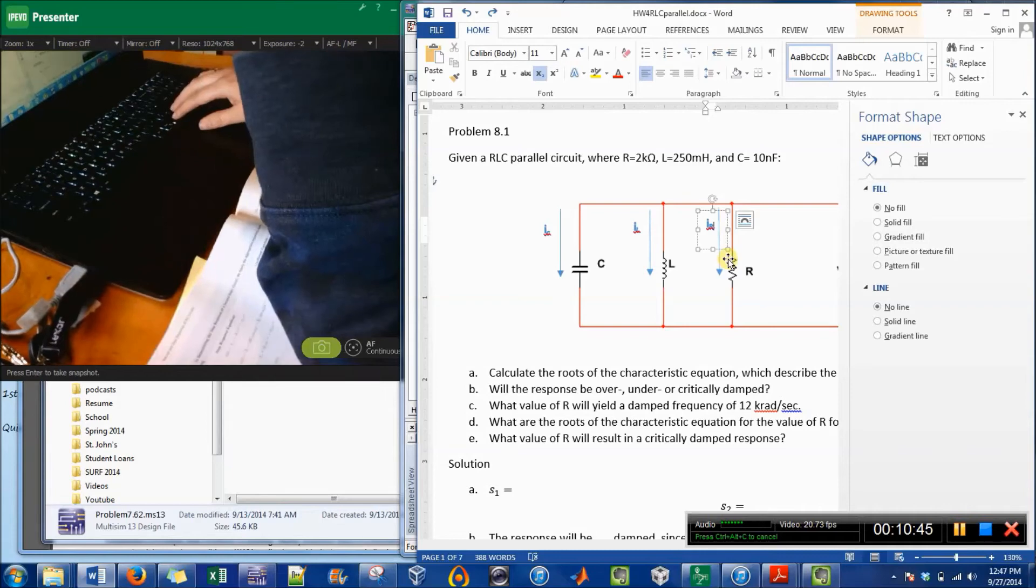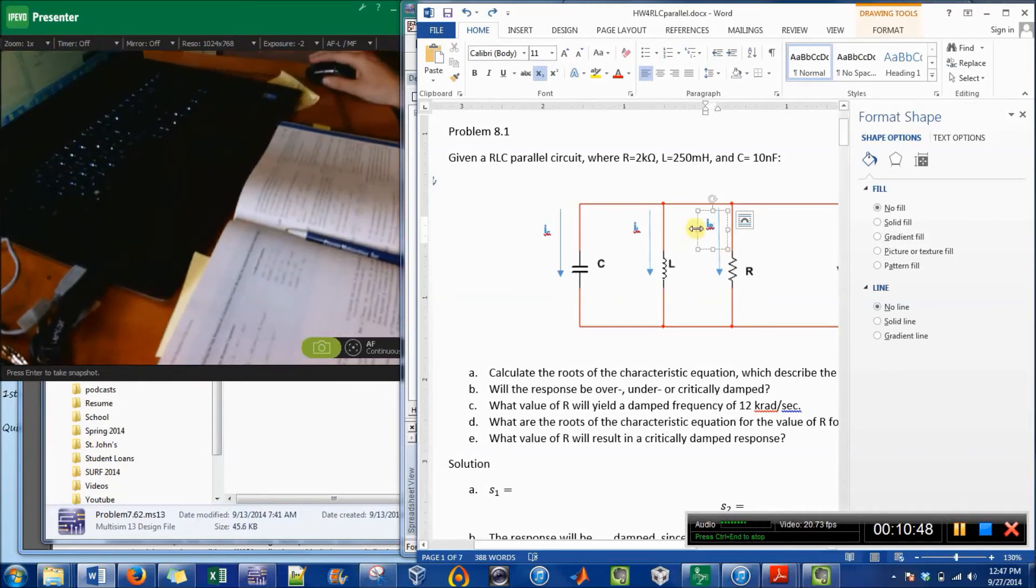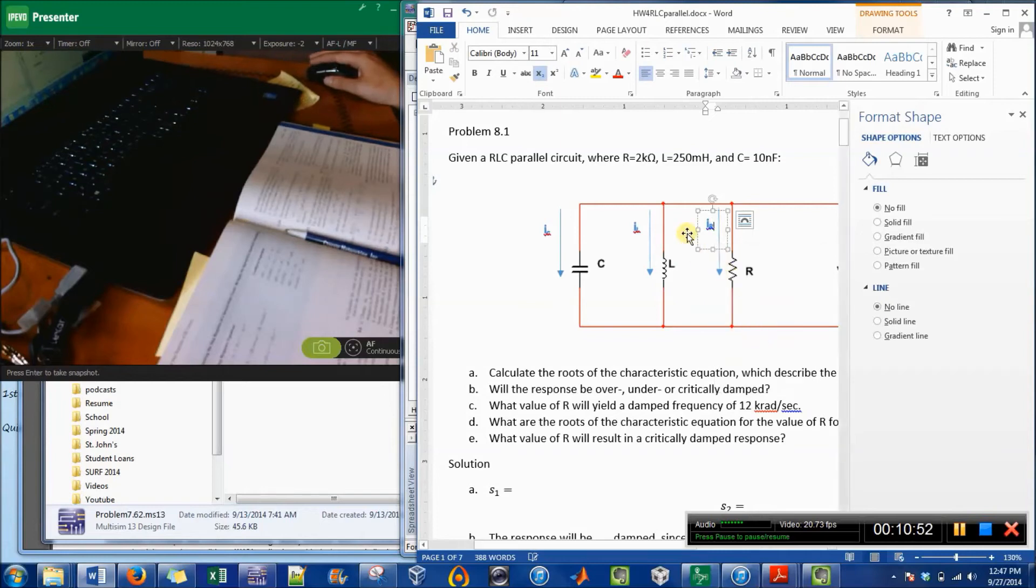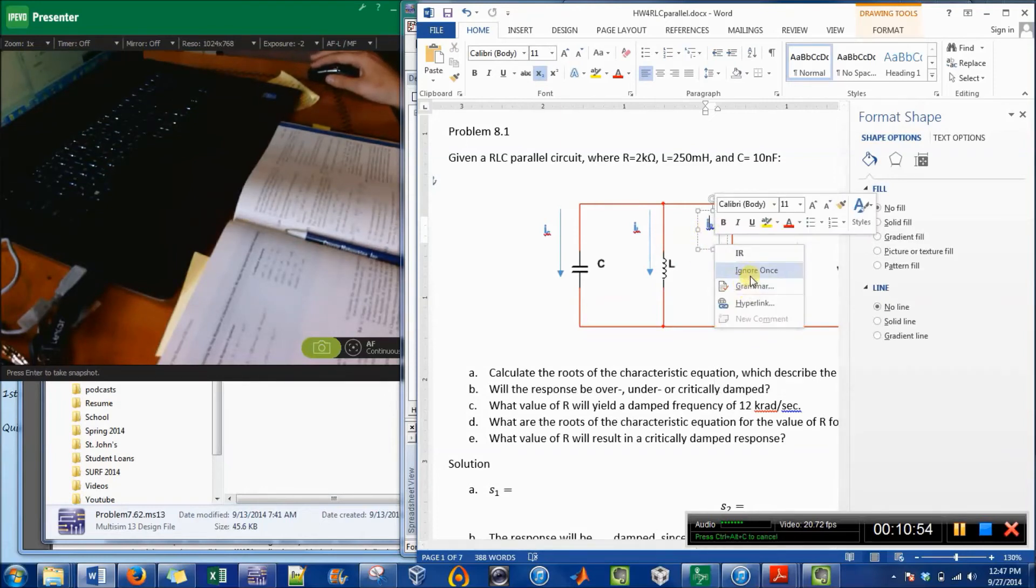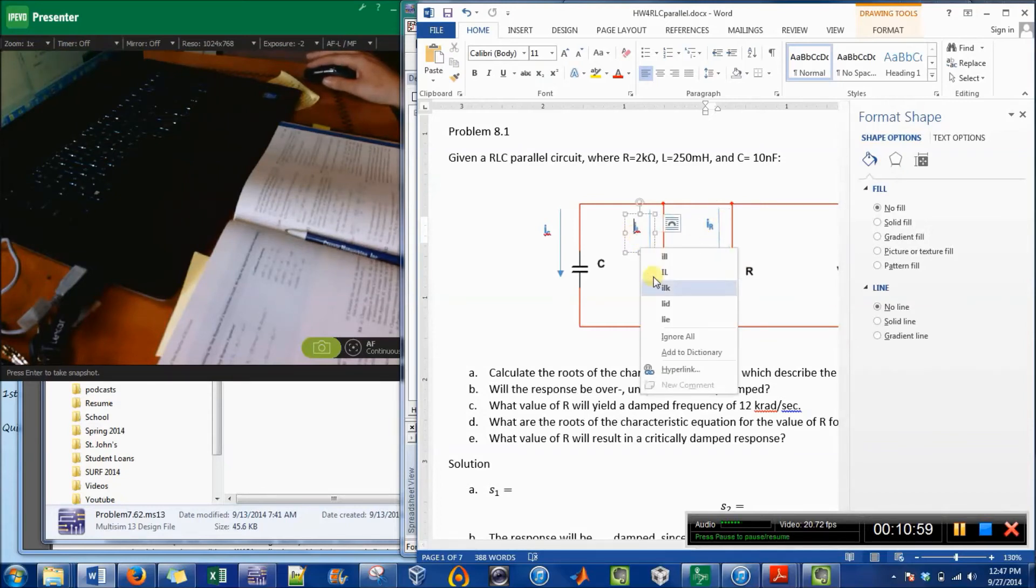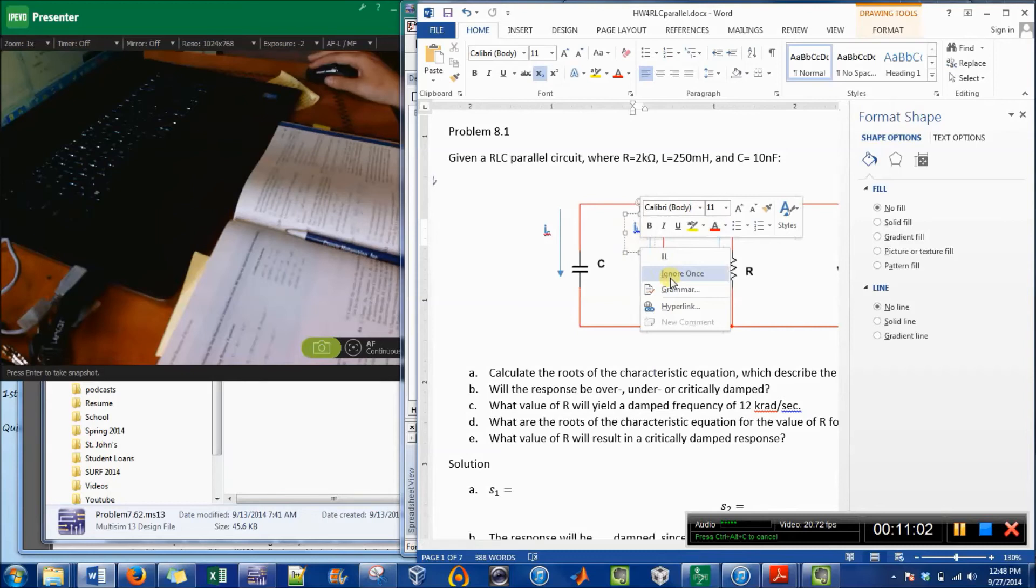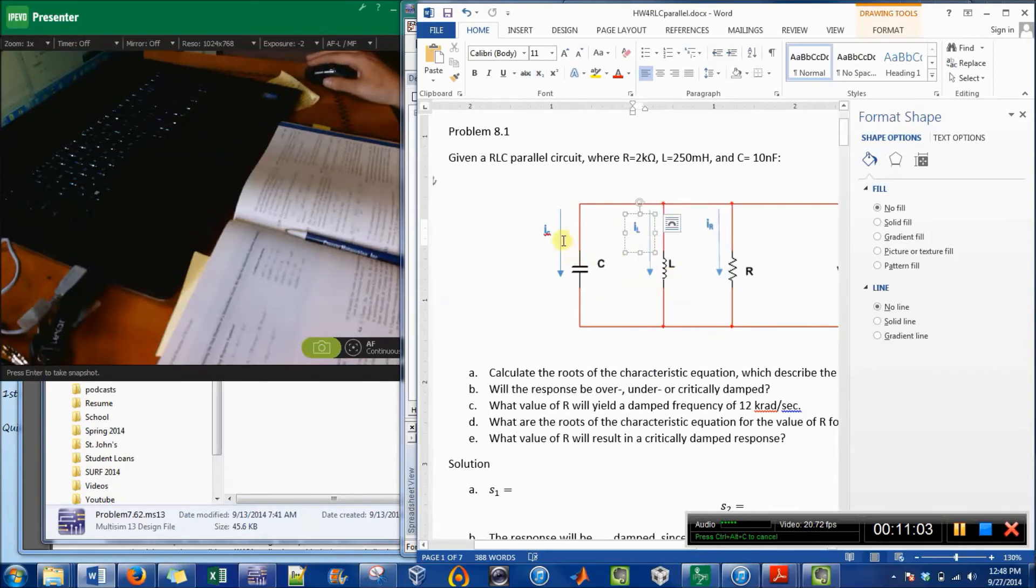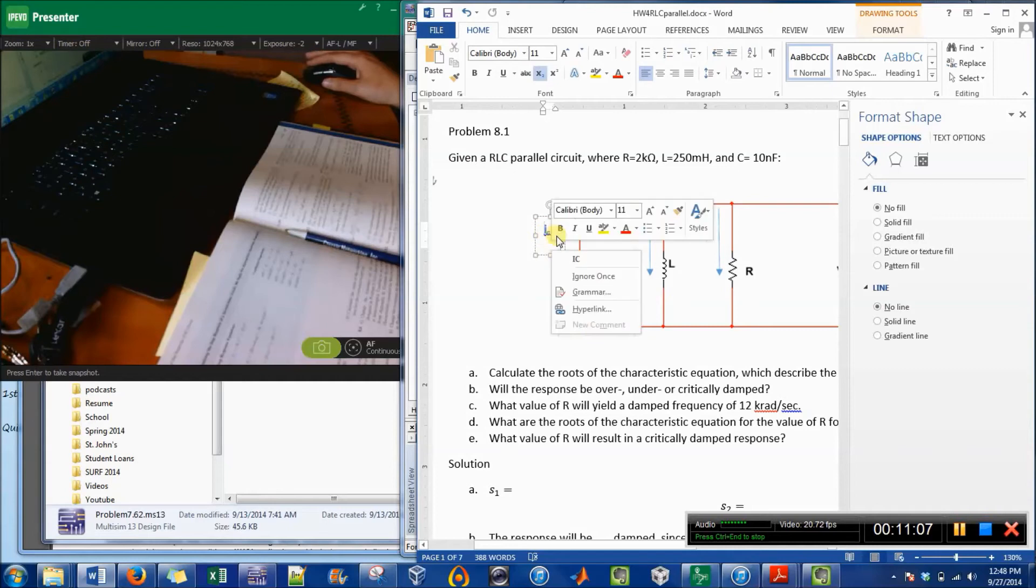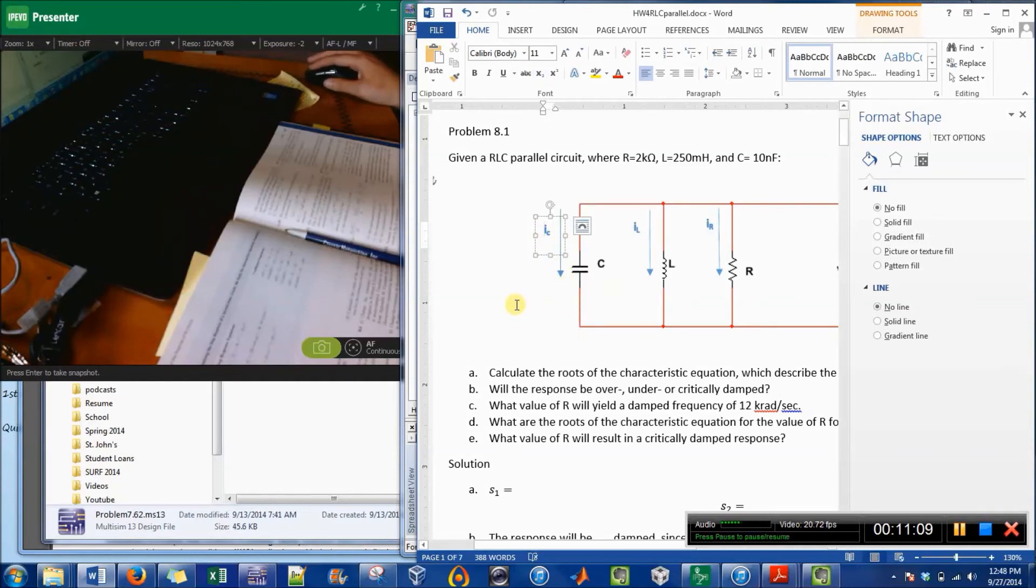You can just do Ctrl+Z to make it undo. And then the last thing we're going to do is just to make it ignore that, and then ignore it again for the spelling, and then ignore for the grammar. It can be tedious, but once you get the hang of it, it's less tedious.